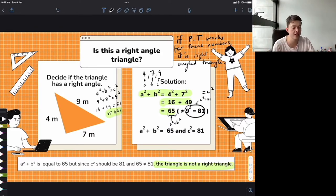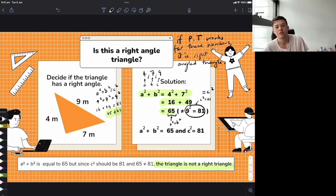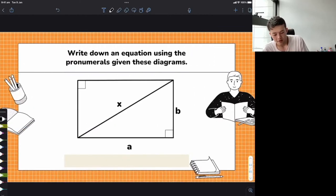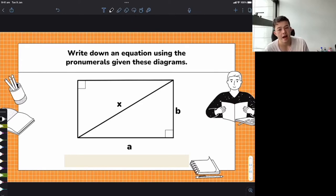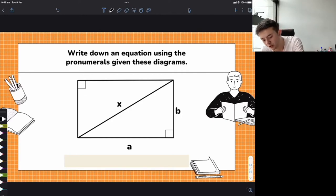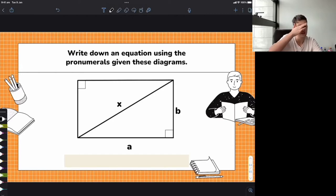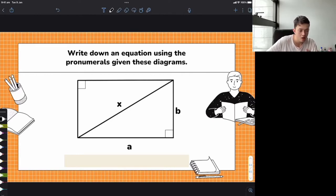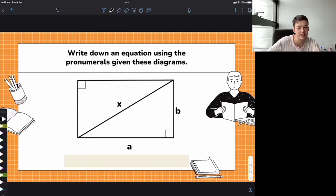Alright, let's get onto a trickier question. We're given a diagram with a rectangle. Maybe you can see a right angle triangle inside. Write down an equation using the pronumerals given. Find the triangle that all three sides relate to, then work out the formula given the different letters — we're now using X instead of A and B.